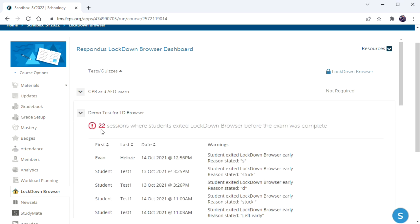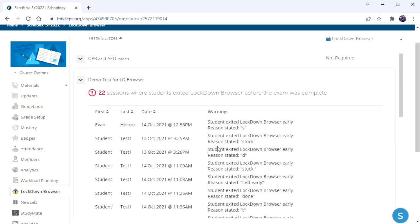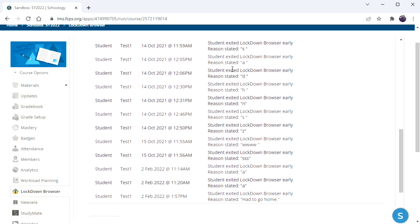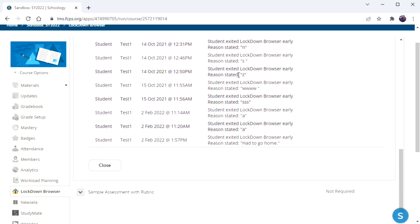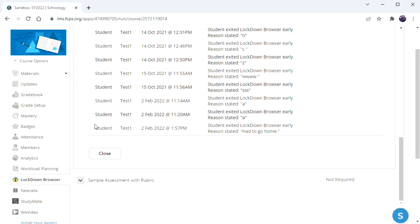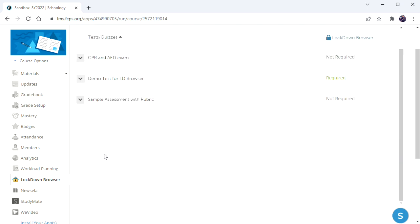I have a bunch here that I put in during testing, but here's the one that we just entered, had to go home. So you want to look through these to see if anyone left the exam without you knowing, perhaps. Maybe they want to look up an answer, so they left and then came back. So check these, and then the rest of it's the same. You just grade the exam as you always would. There's nothing different on the teacher end because of using Lockdown Browser.